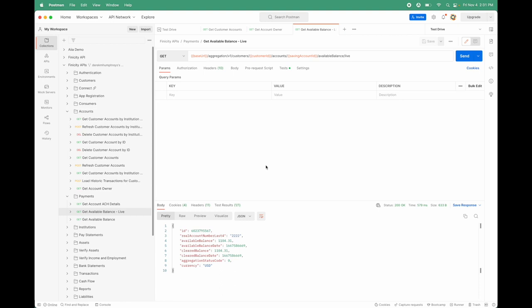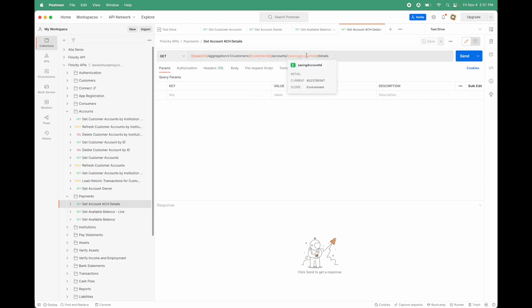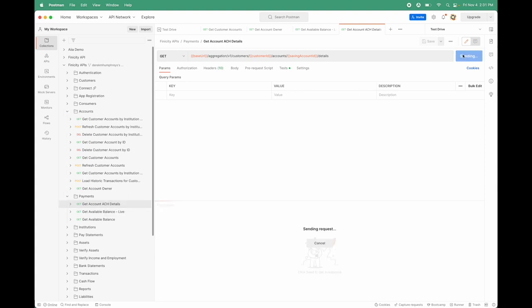We want to move the money from this savings account into the account we've just set up for this user. One of the things we need to do is get the ACH details. We need to understand the account number and routing number for that bank account so we can execute an ACH transfer. It's going to use the customer ID and saving account ID to give us back the ACH details.